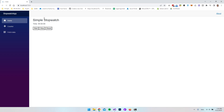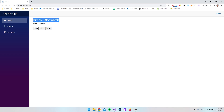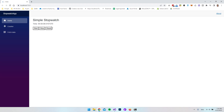Let's run the application. We now have our simple stopwatch which shows a time, and we have Start, Stop, and Reset buttons. If we hit Start, we can see that we get a lot of numbers we might not want — it's showing all the milliseconds. We can hit Stop to pause it, and Reset to go back to zero, and then Start again. But let's fix the display to only show seconds, minutes, and hours.